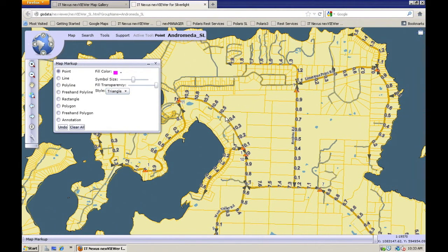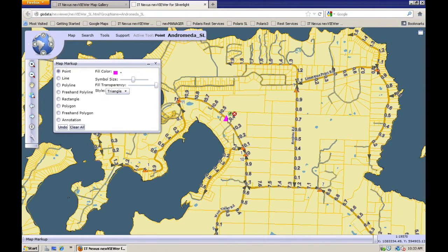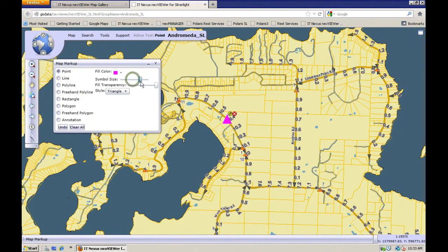Now, wherever I click on my map, it's going to place that triangle in that color. And you can see it's added a couple little icons next to that graphic — one is for deleting it, and the other one is for editing it. If I click the edit symbol, I can go back and change the size or color of that point that I've dropped in there.